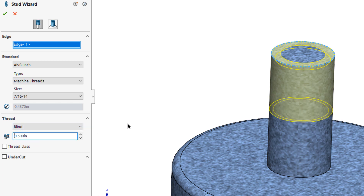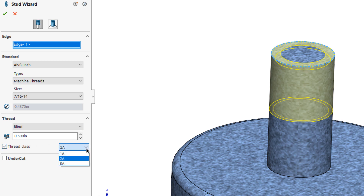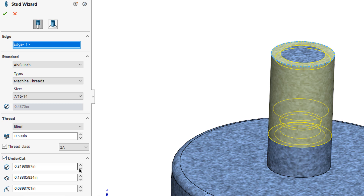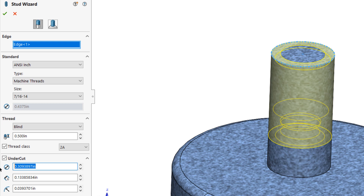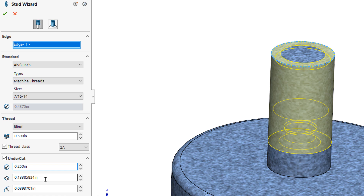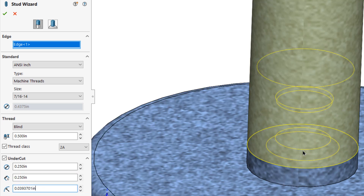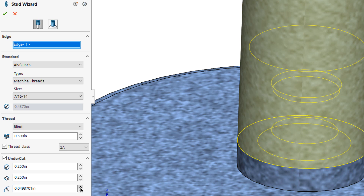Two check boxes are available for further customization. Thread class allows you to select between tolerance classifications for the threads, which will appear in the thread callout associated with the stud feature but will not affect the nominal geometry of your model. Clicking the undercut checkbox provides three additional fields: the first controls the diameter of the material that will remain after the undercut, the second controls the depth of the undercut, and the third allows you to change the radius of the fillet that is automatically applied to the undercut geometry.